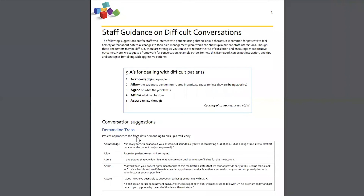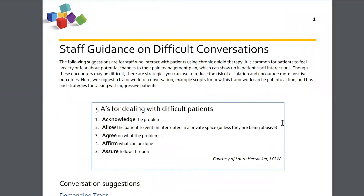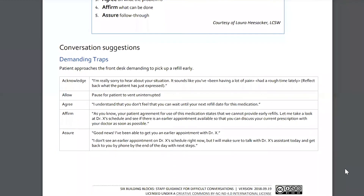This is staff guidance on difficult conversations. If you scroll down, you can see there are conversation suggestions — for example, if a patient approaches the front desk demanding to pick up a refill early. It provides ideas for how to have that conversation using the five A's: acknowledging the patient, allowing, agreeing, affirming, and assuring. These are really, really helpful. As a provider, I have some of these scripts in mind as I'm going into a room thinking about how I want to approach it. I literally use some of these scripts.